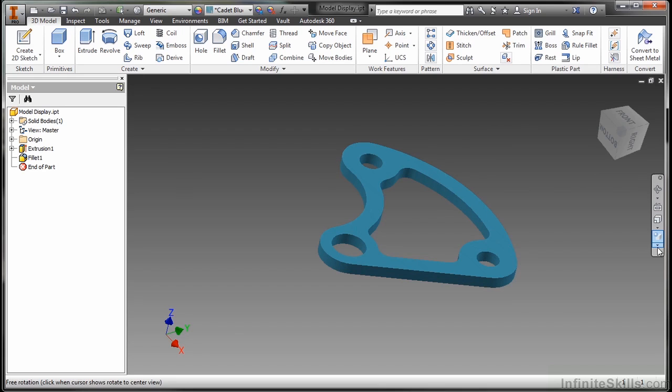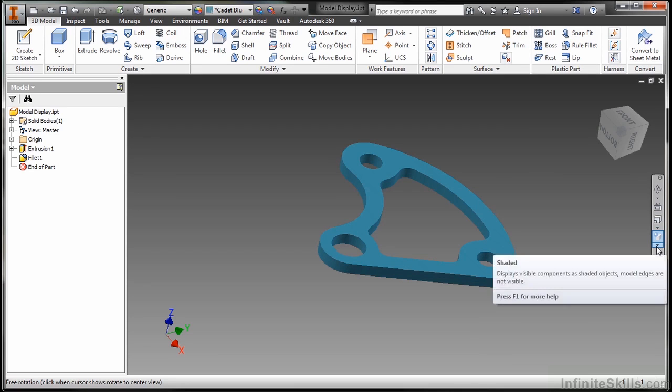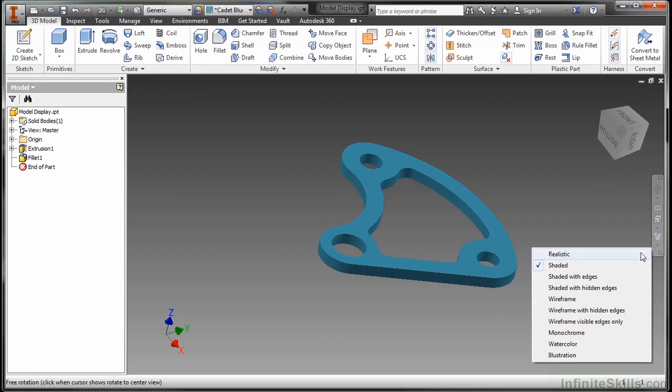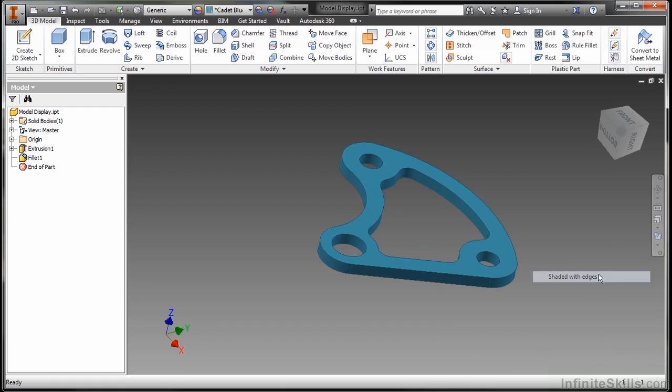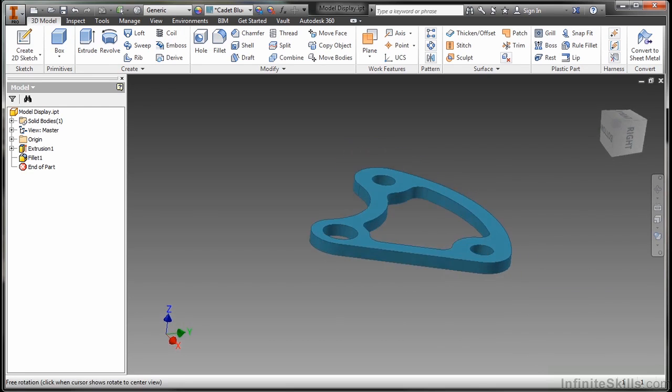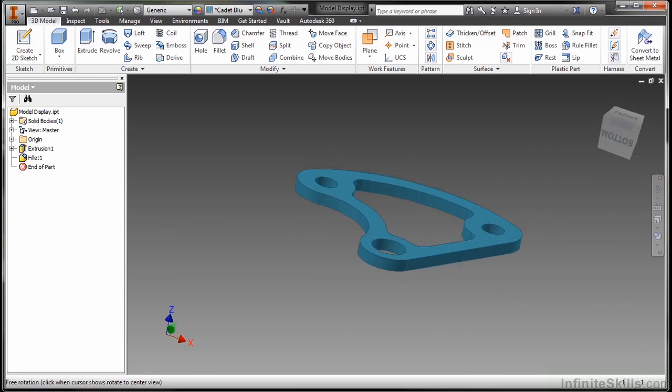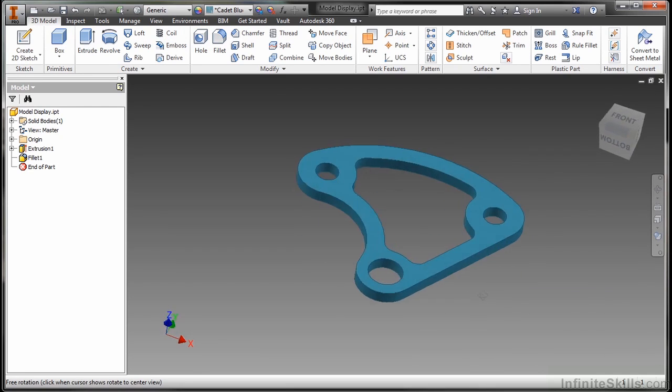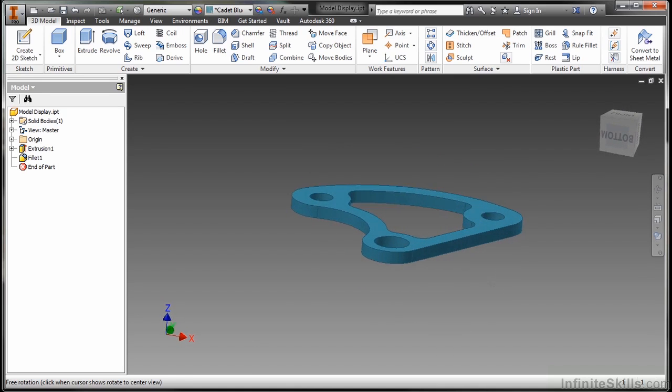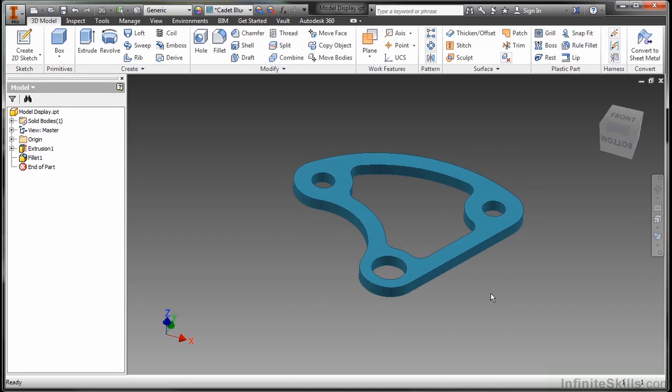So the default for the software is to come in in a shaded view like you see here. But I really prefer these shaded with edges. It gives my part a little more definition when I'm looking at it. A little bit more line contrast on the edges. I really like to see that.